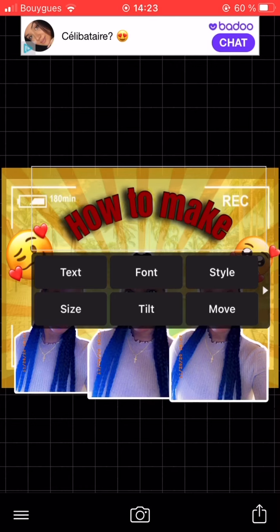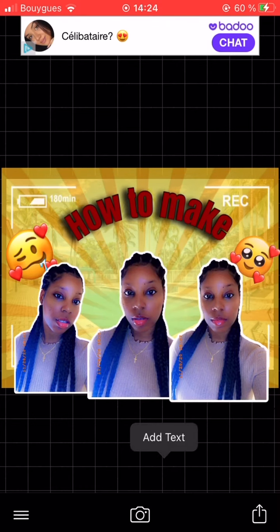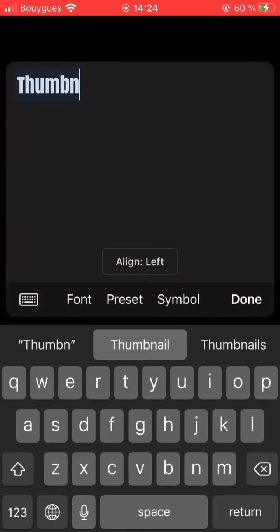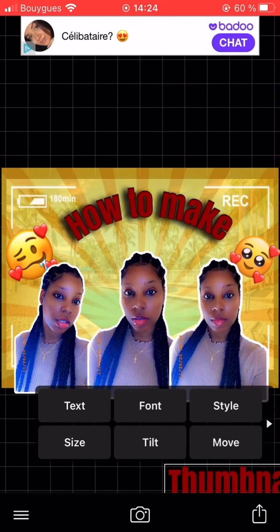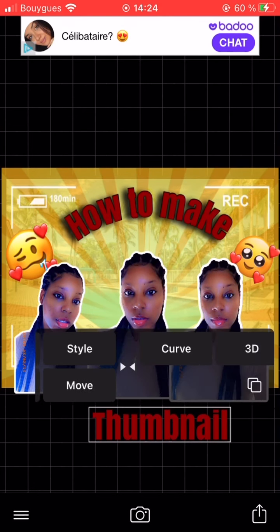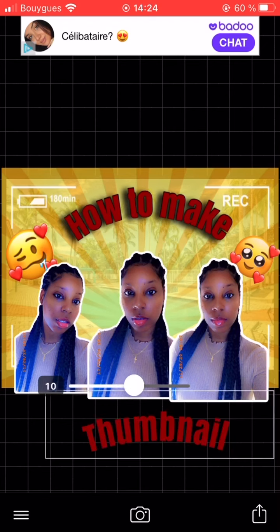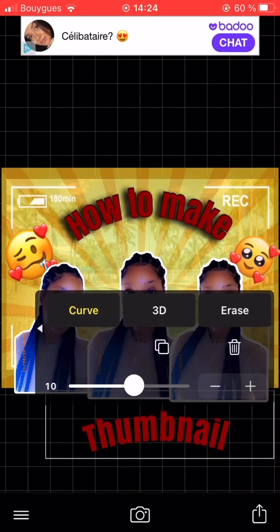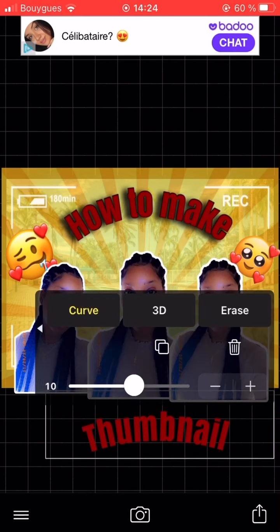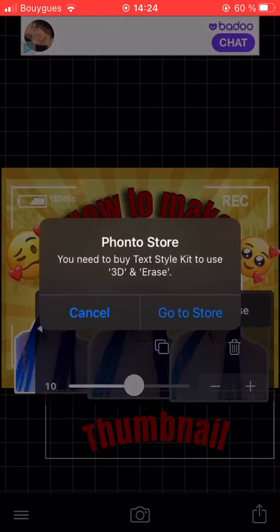I made my text piece by piece. After 'how to make,' I went ahead and typed in 'thumbnails,' made that red as well, and curved the word 'thumbnails' the same way.